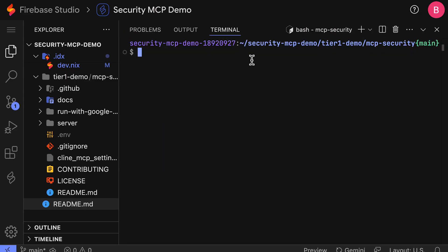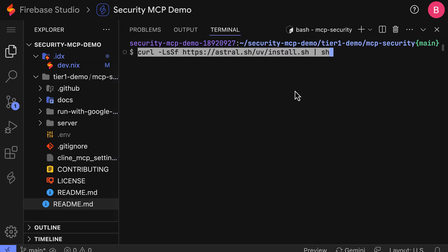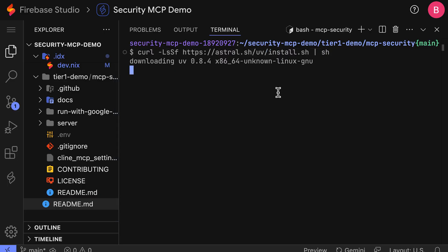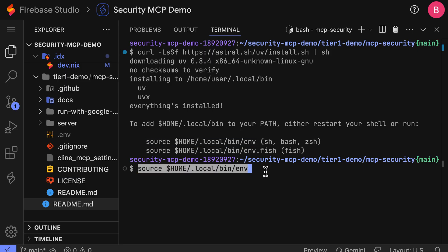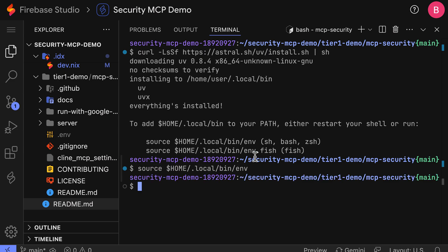All right, we're almost there. Now we need to install a fast Python package manager called UV to launch our security MCP servers. We'll use the curl command to download and install it to ensure that we get the latest version of UV. I'm also going to run the source command, since we are using the bash shell, to add this to our shell's path. And now we need to install the latest version of Python, which we can do using UV with this command.